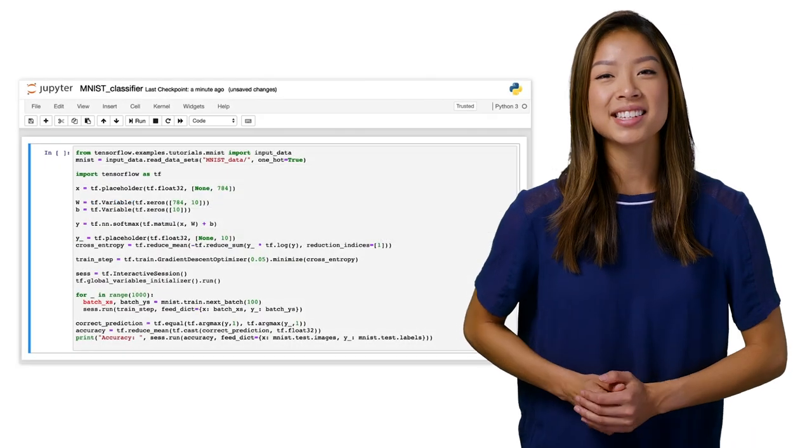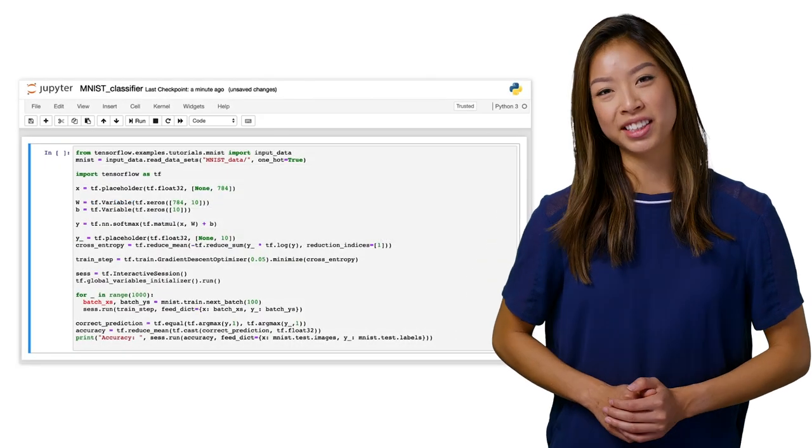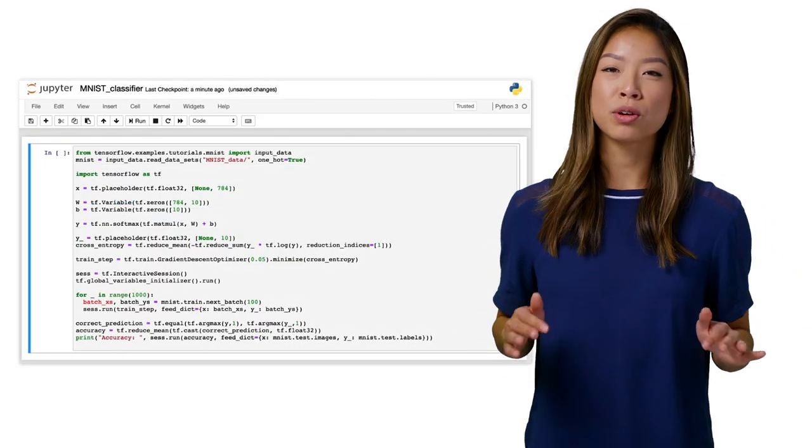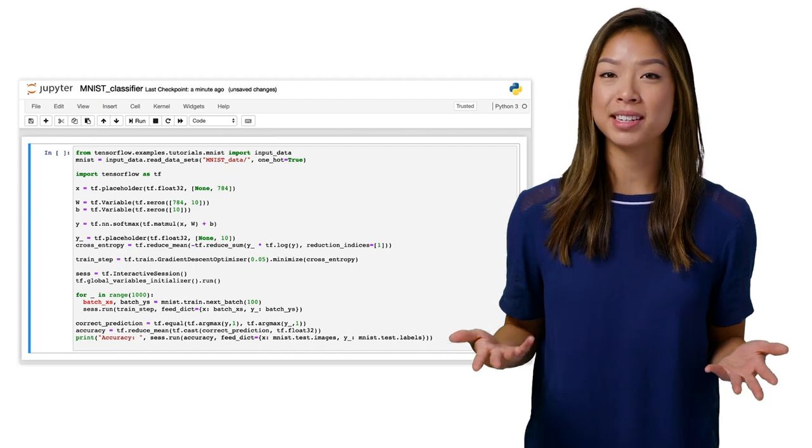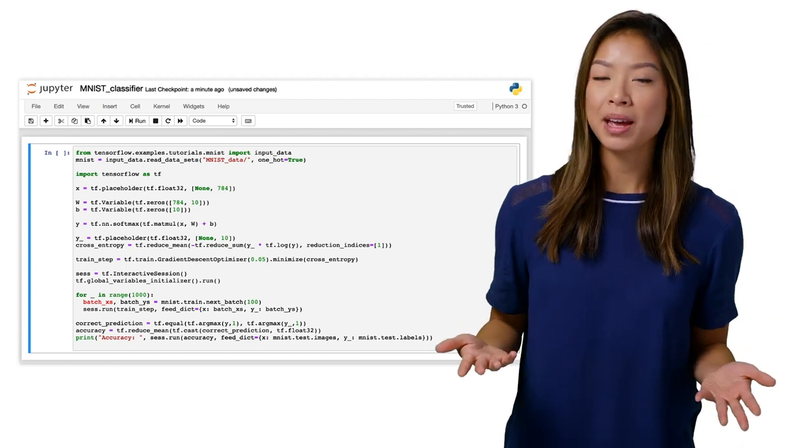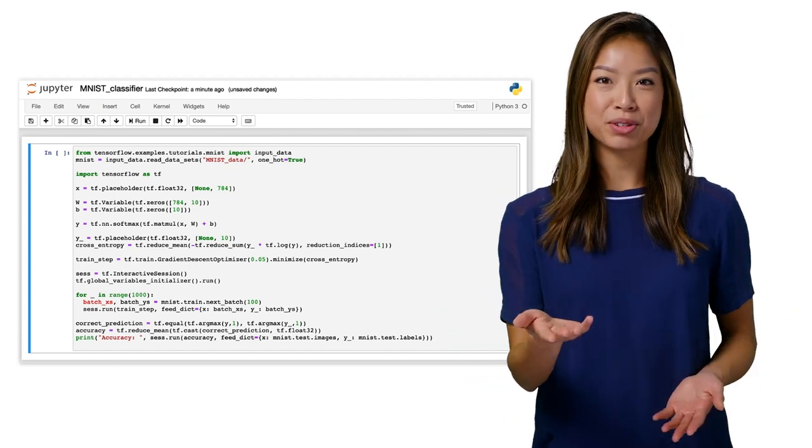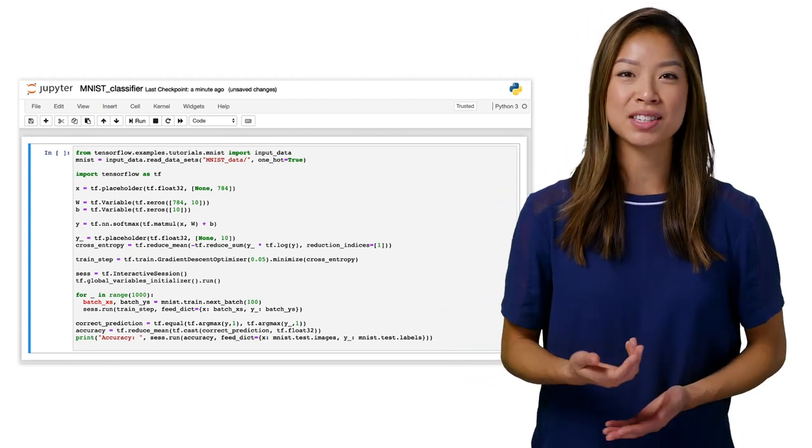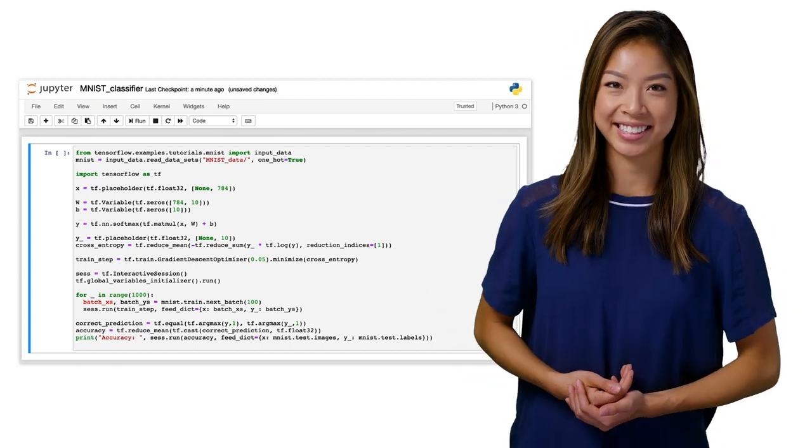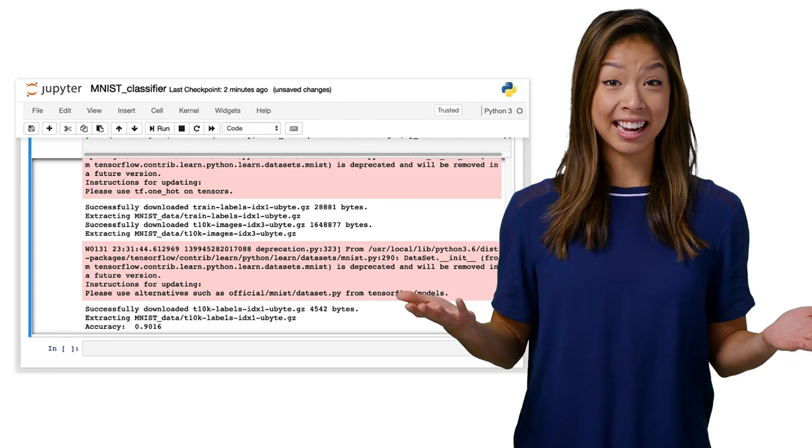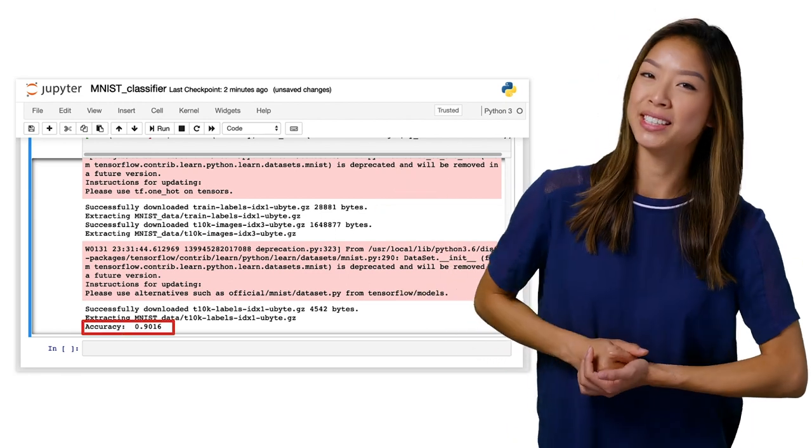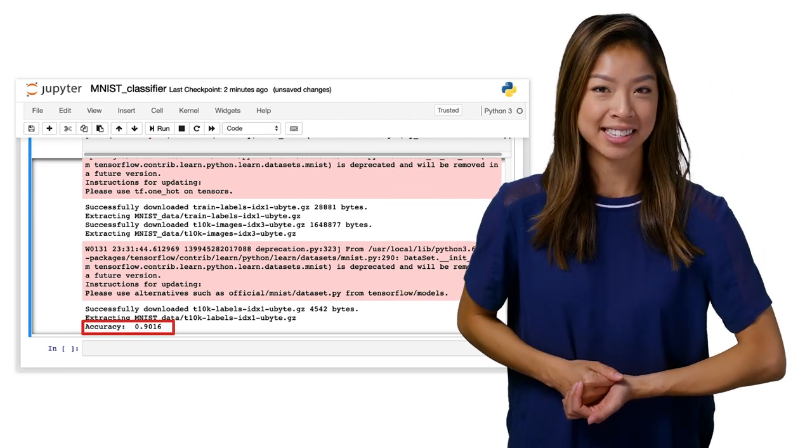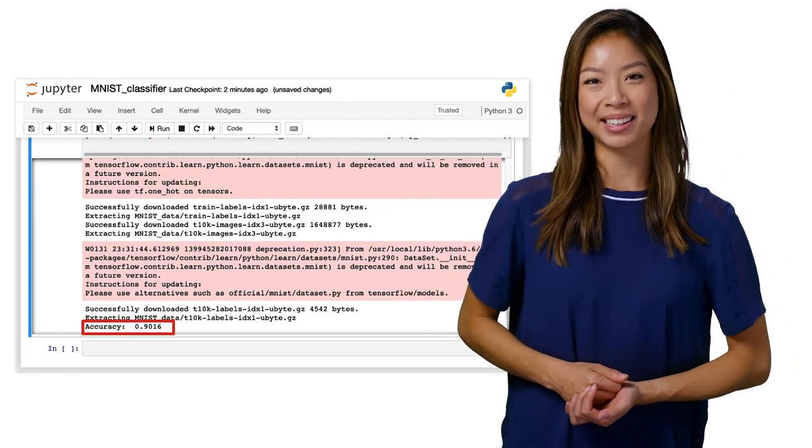To test our Jupyter installation, we'll run a basic Hello World program, a very simple MNIST classifier, which uses image recognition to classify handwritten digits. And we get an accuracy of 0.9016 back.